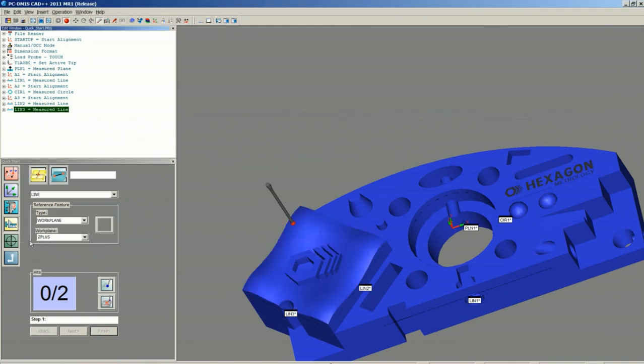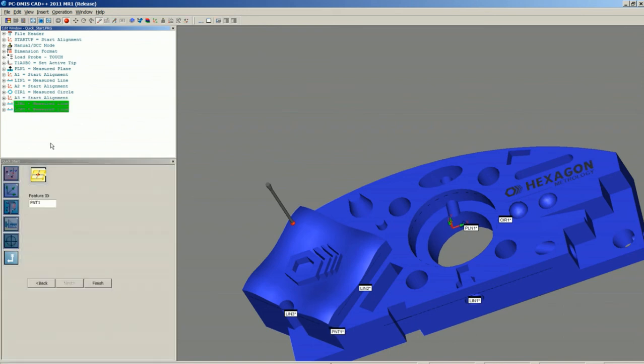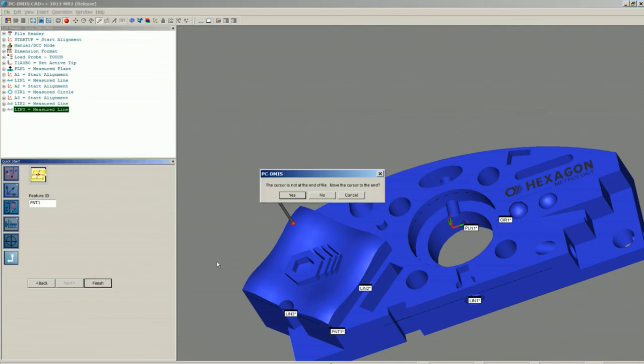For the two features, instead of re-measuring them, we can simply click Line 2 is the first one, Line 3 is the second one, give it a name if we'd like, and say Finish.